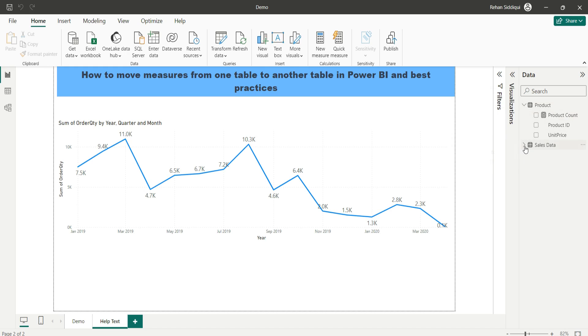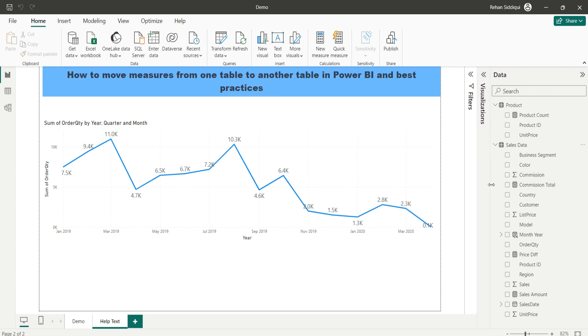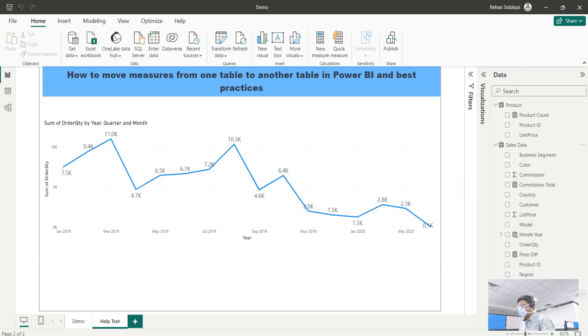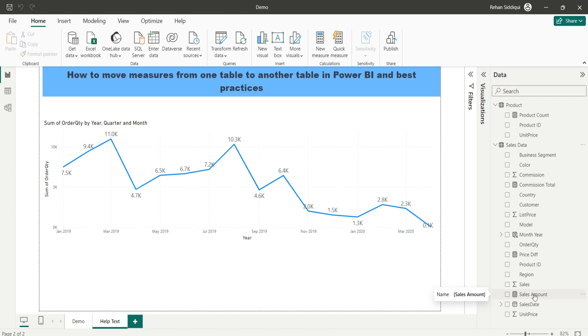Let me expand the sales data table. Here you can see multiple measures like commission total, price diff, and sales amount. This is not best practice to carry a measure within the data table. The best practice is to create an empty table and add all measures in the empty table.